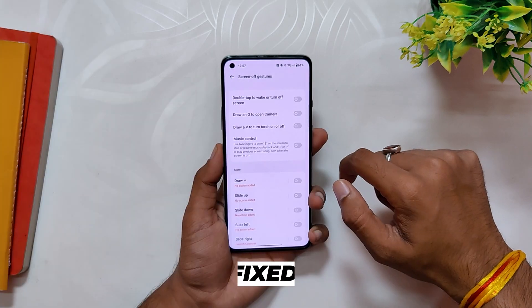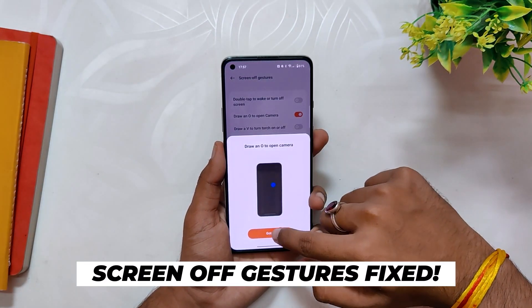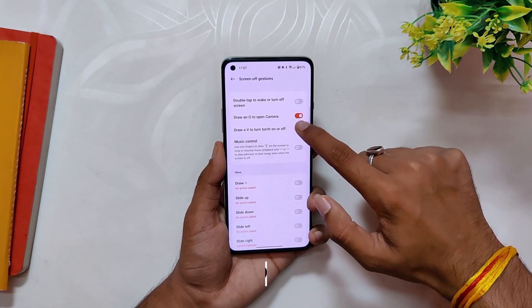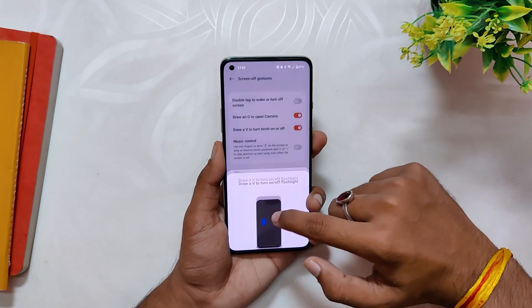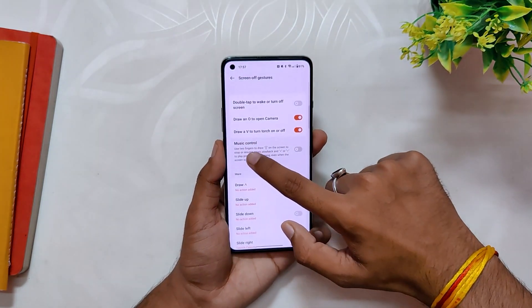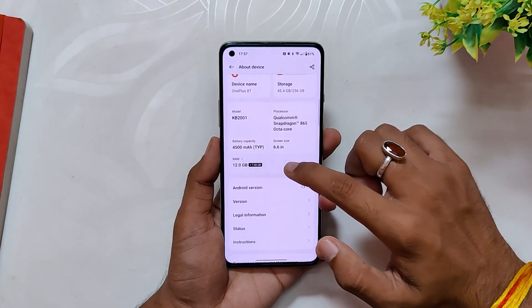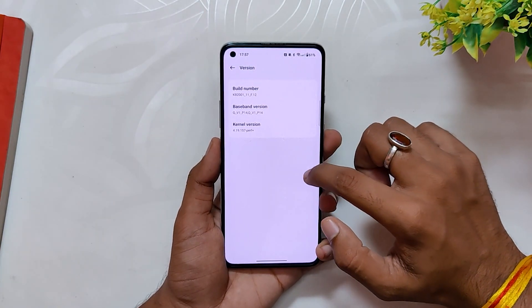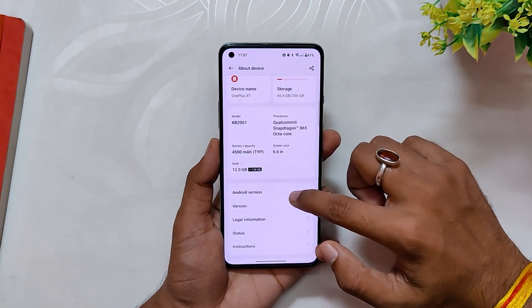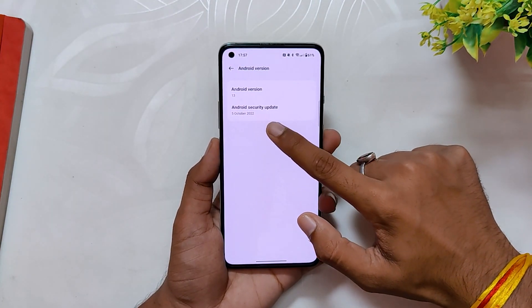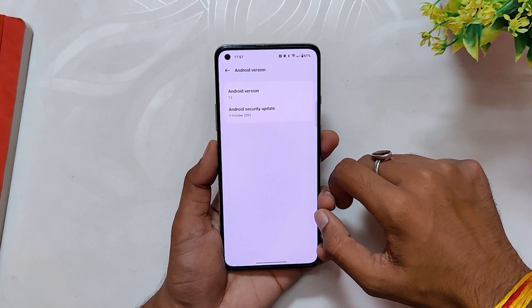Apart from these two changes, the screen off gestures have been fixed, but I never faced any issue with screen off gestures on the previous builds and it is working fine on this build also. The Android security patch has been updated to October 5, 2022, as I have already shown you earlier in this video. So these were the changelogs provided by OnePlus.